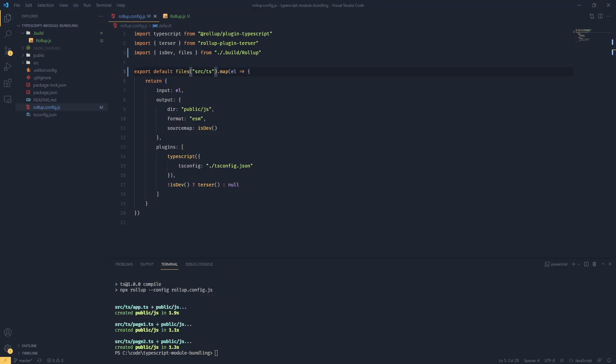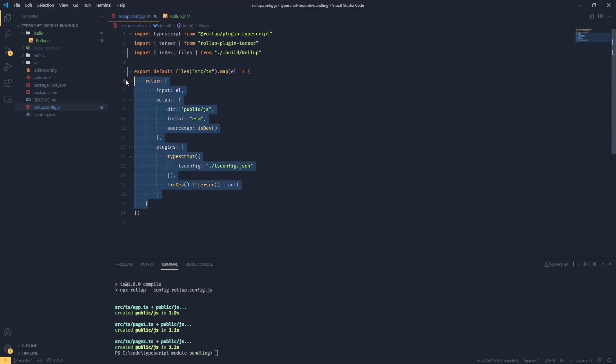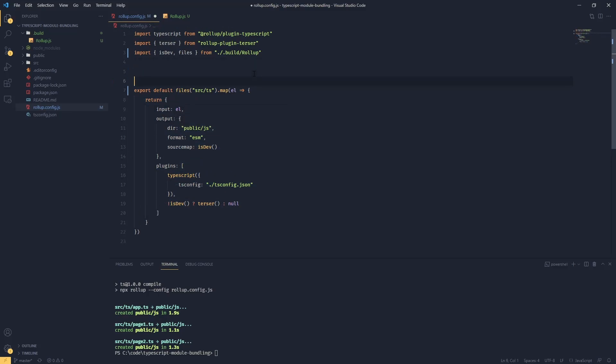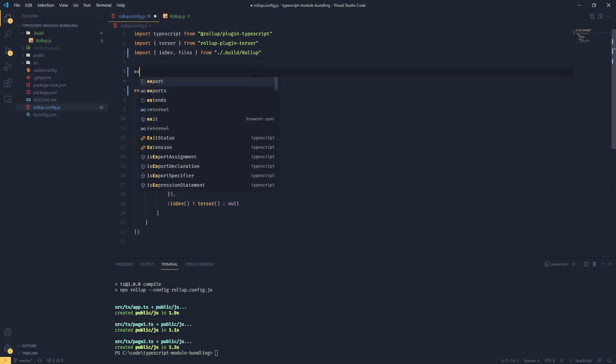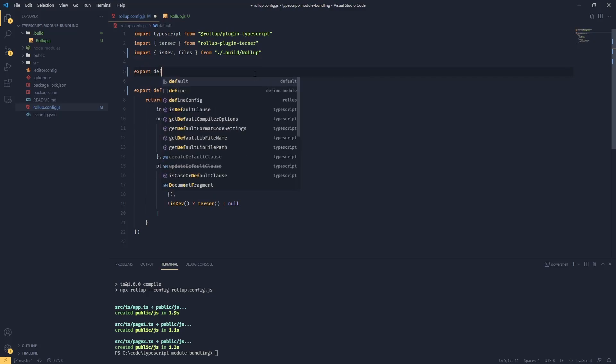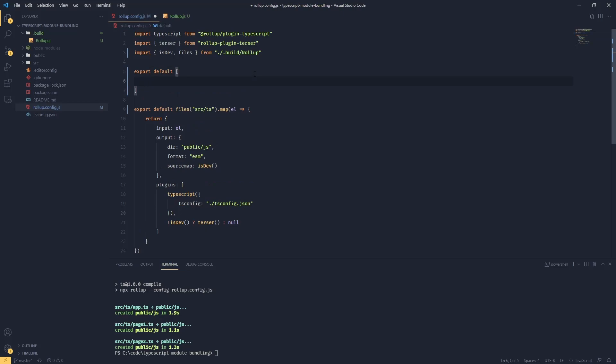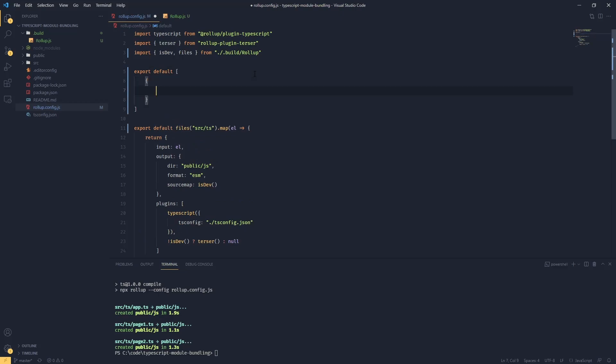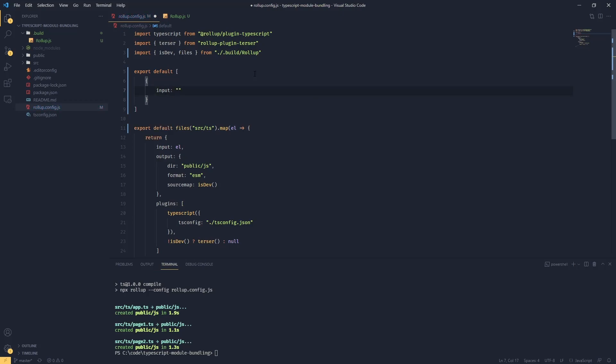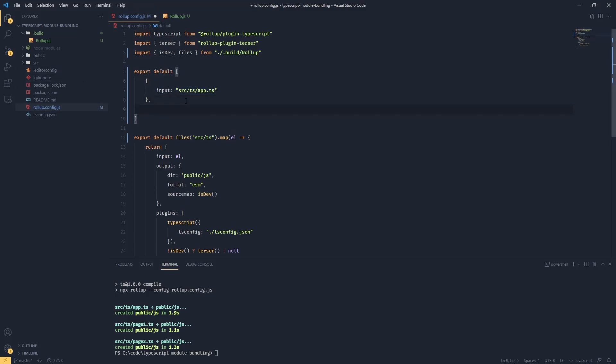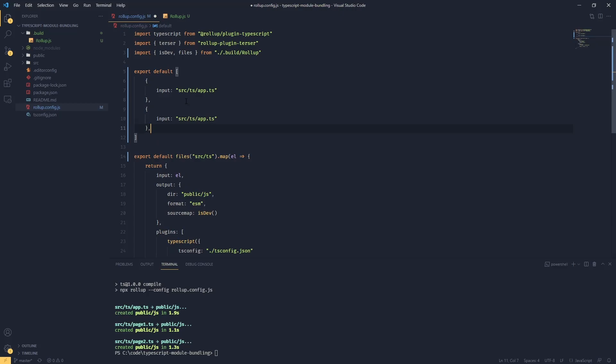So now we can focus on code splitting. We are pretty much where we left last time and we can see we are exporting an array of our objects and every object has a single input file. We've got something like this with an input like src slash ts slash app dot ts. Now because we pass in separate object configurations for every input file, what rollup will do is attempt to bundle this as flat bundles, meaning that every single input file is treated as self-contained bundle.